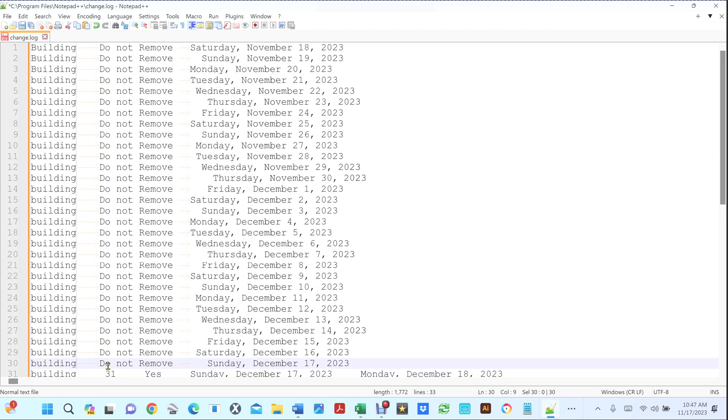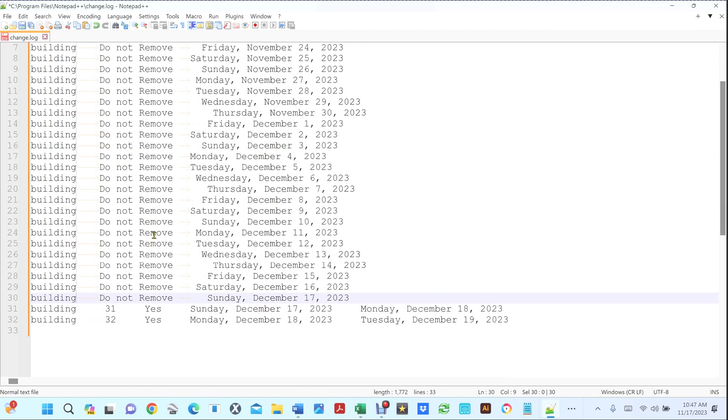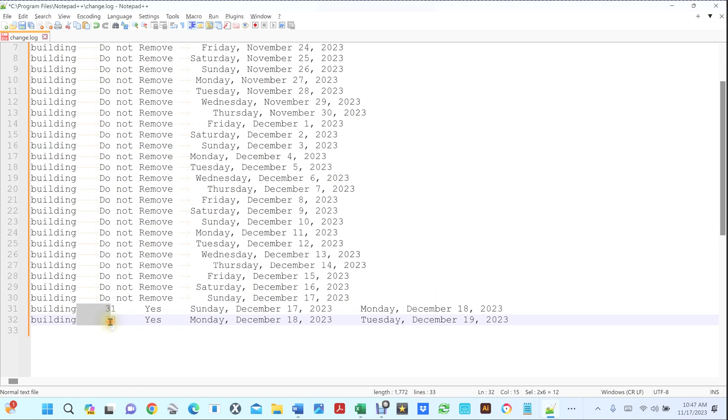If I hold my Alt key and I'm going to go right before that first tabulation, then I can just delete. Now all I have is a tab. Same thing here, I can click here, hold my Alt key and hit tab.